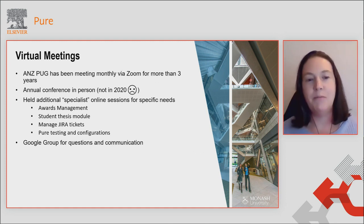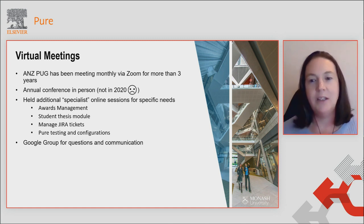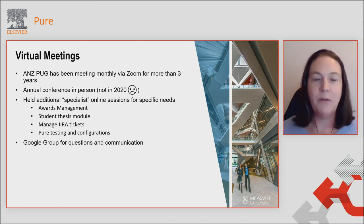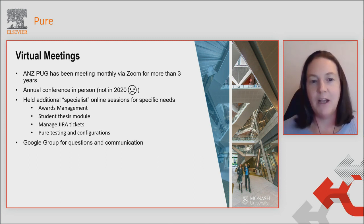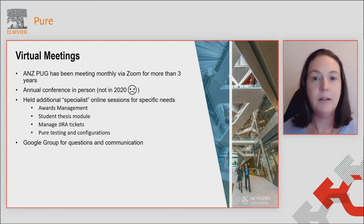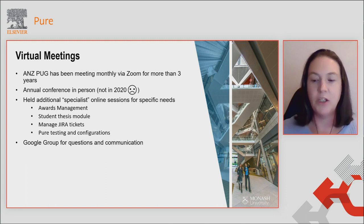We've had people presenting on how they've used the awards management module and the student thesis module. We had a really great presentation this year about how to write and manage JIRA tickets, and how to put in tags and search for JIRA tickets to make things more effective. We've also had one on Pure testing and configurations in Pure. We also have a Google group for questions and communication, which is used as another communication channel.